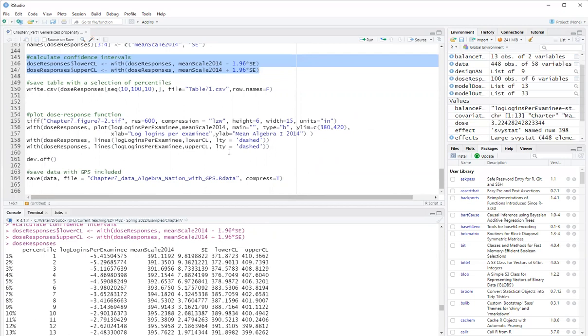And then I plot. So this is how you use Hirano and Imbens dose response function method with the assumption that the dose of treatment is normally distributed.